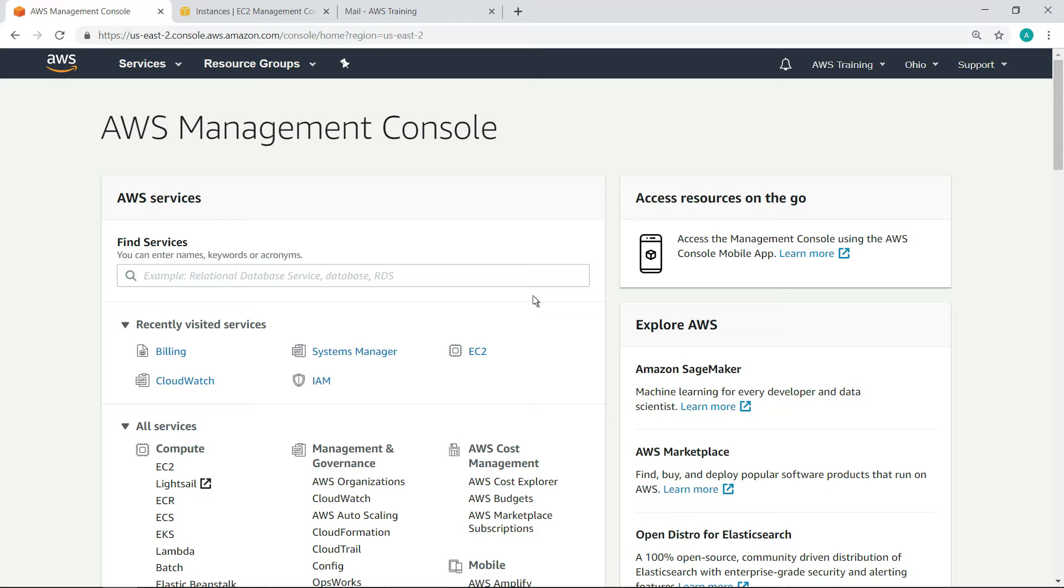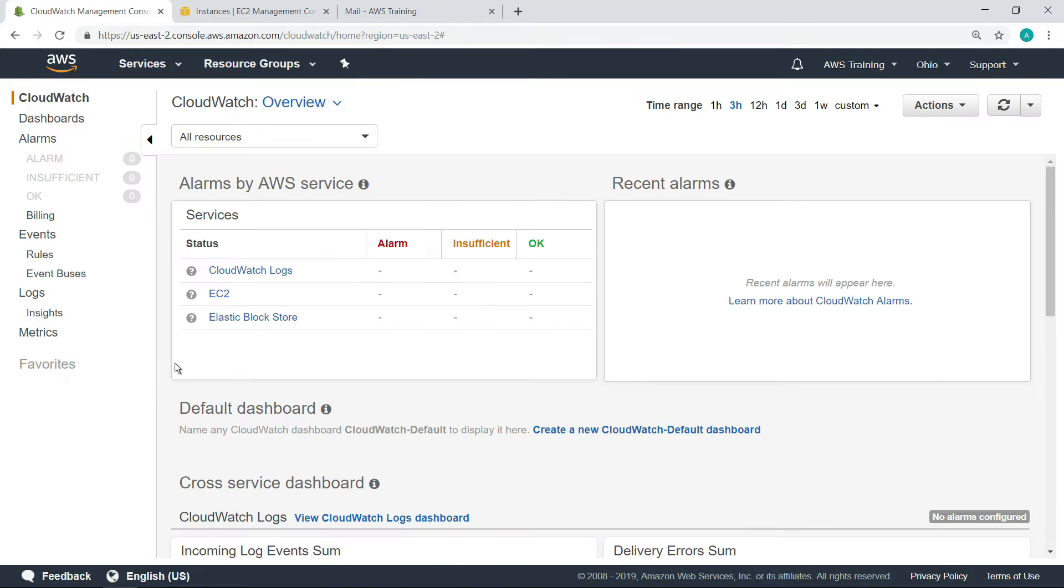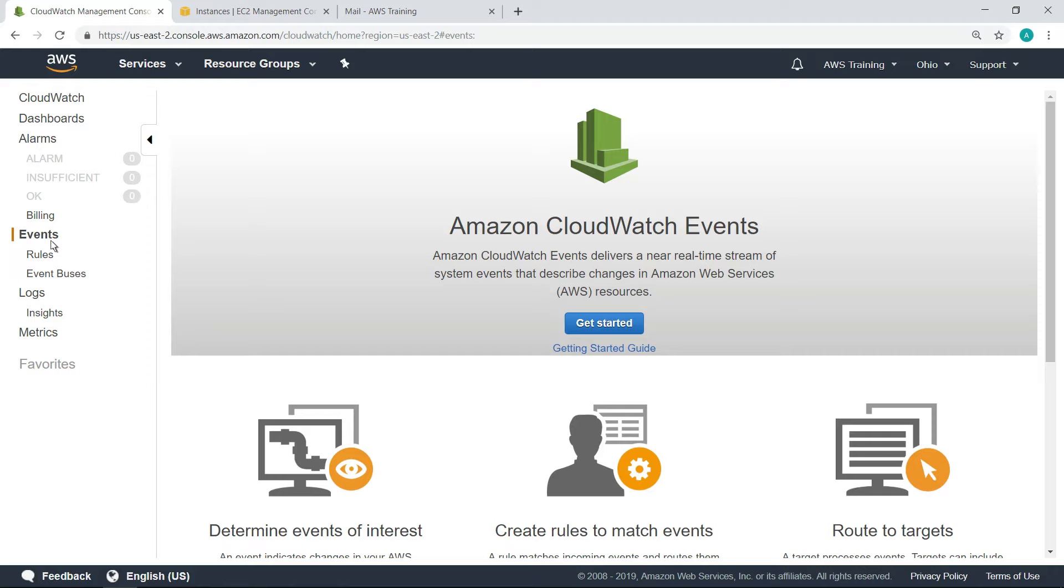Starting from the AWS Management Console, let's navigate to CloudWatch events. Let's see how we can create a CloudWatch rule to monitor our EC2 instances.